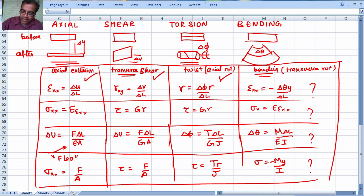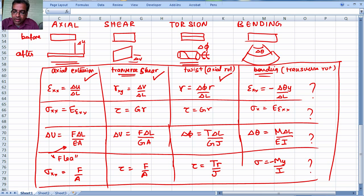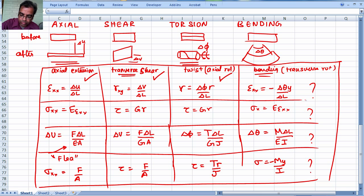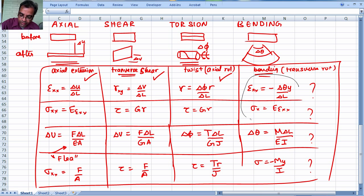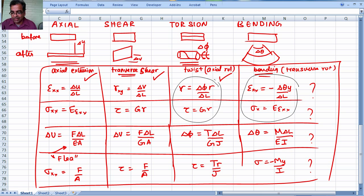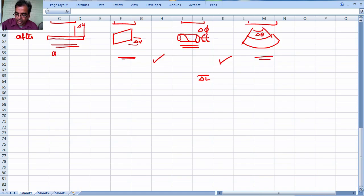Welcome back to our class on bending. Last time we saw a comparison between axial extension, transverse shears, twist, and bending. The first three we have already done. Now we want to look at and develop the corresponding expressions for bending. It turns out we can do it in two parts — we will develop the first two expressions in this class, then the remaining two.